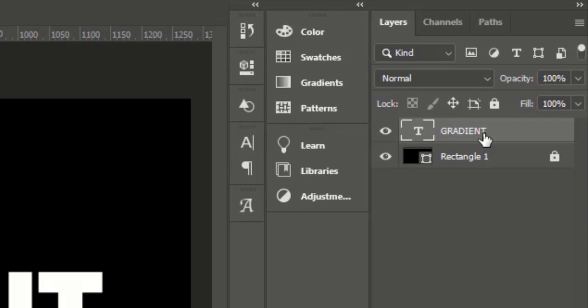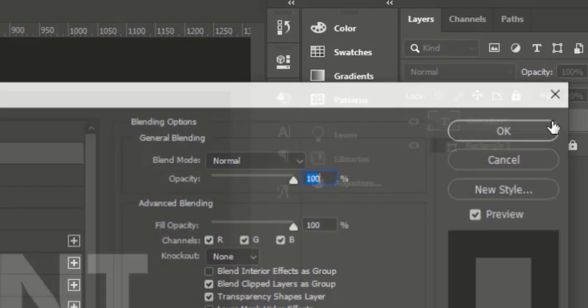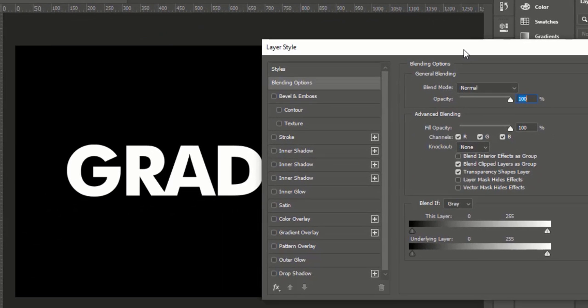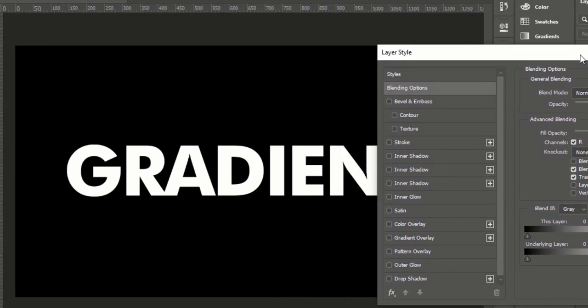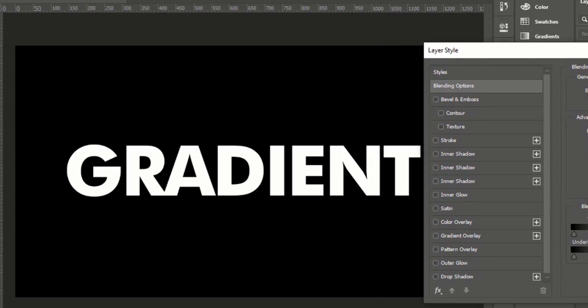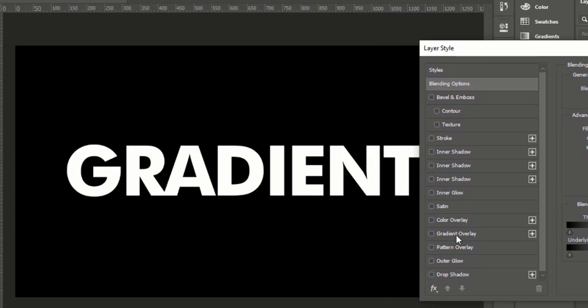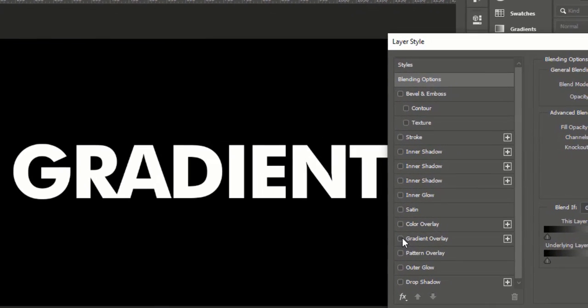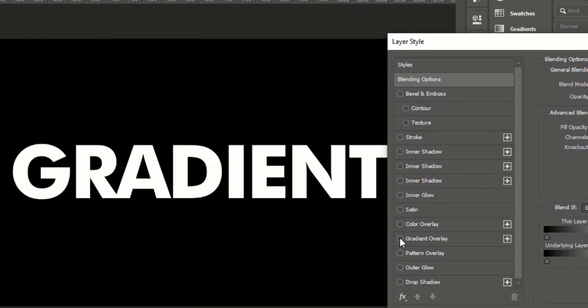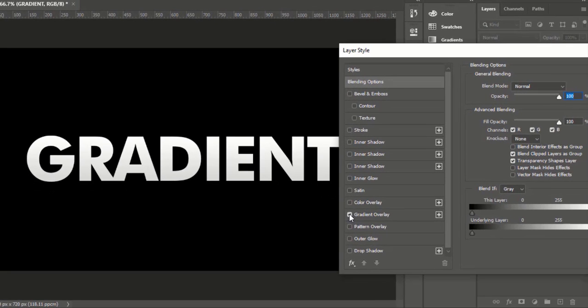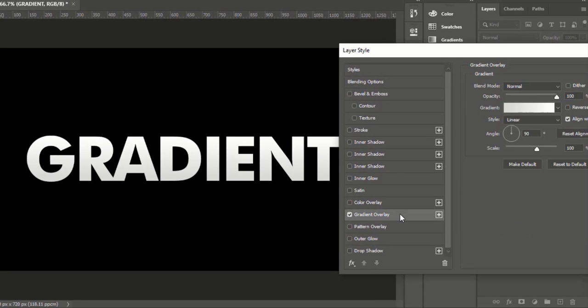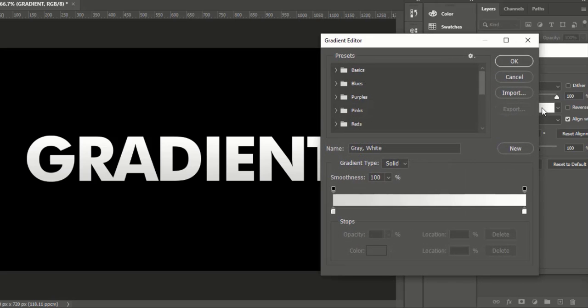Now double click left button until a window appears. Here we will select gradient overlay. Inside the gradient overlay, click on gradient.